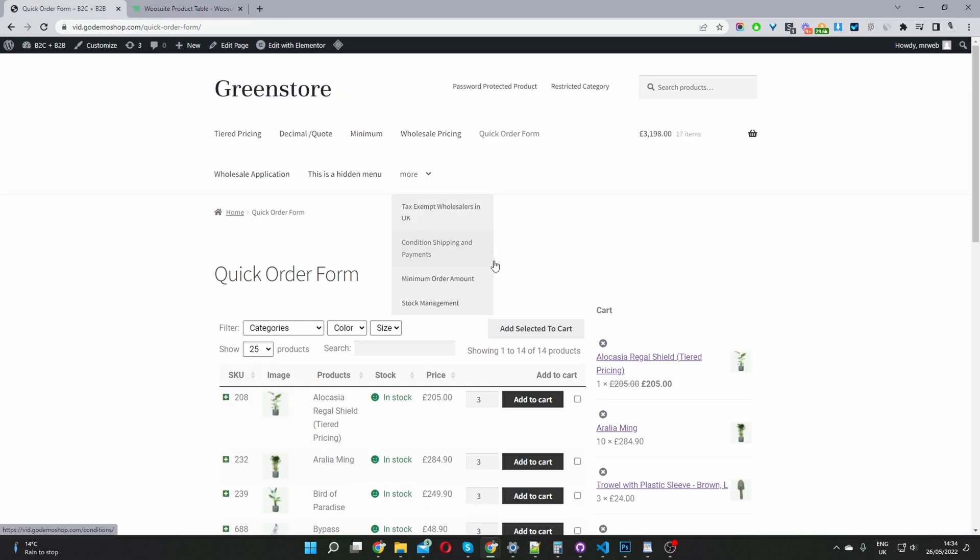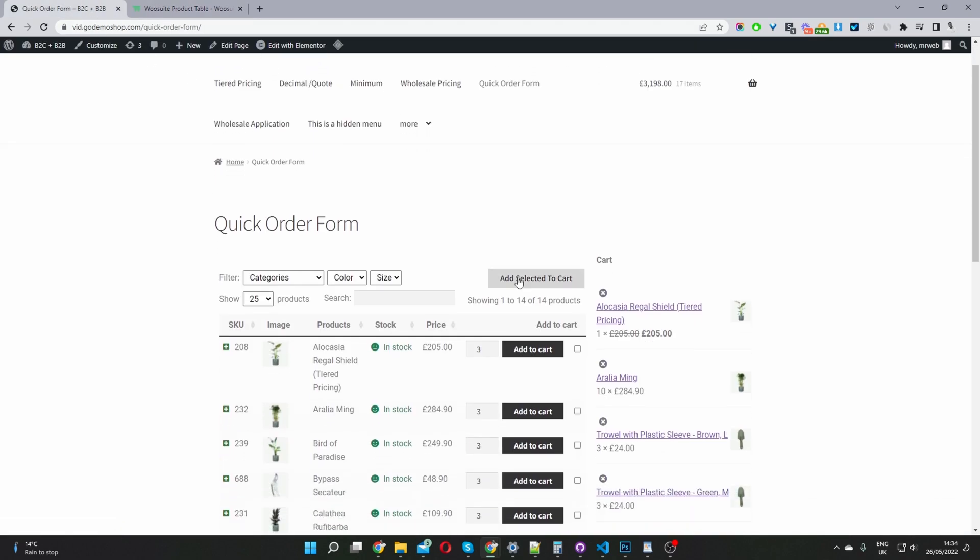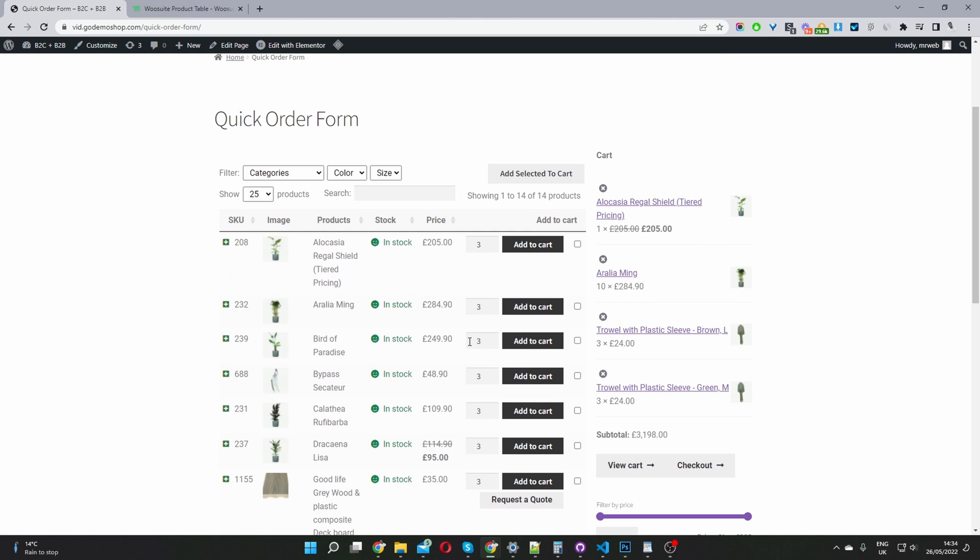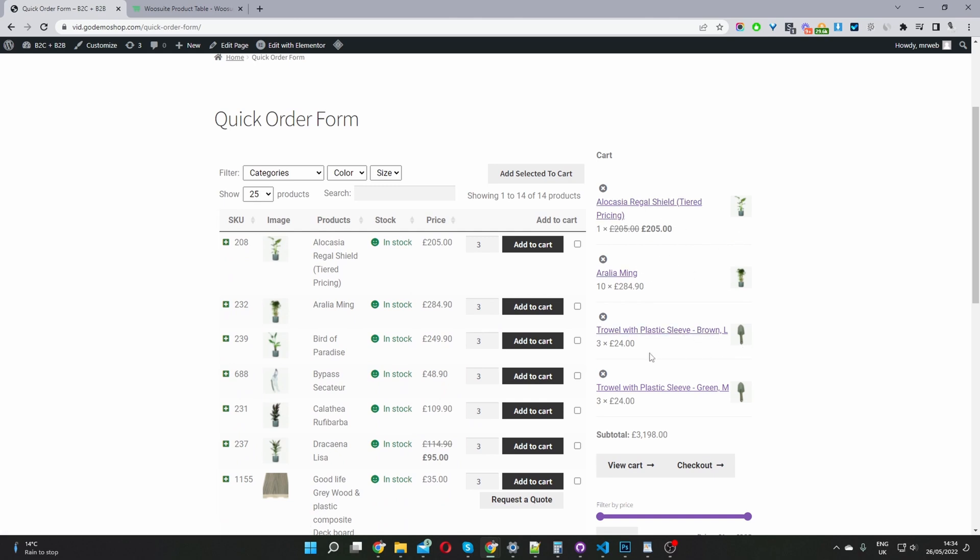Here we are on my WordPress site. I've created a quick product table here, and I'm displaying this cart icon with the WooSuite cart shortcode.